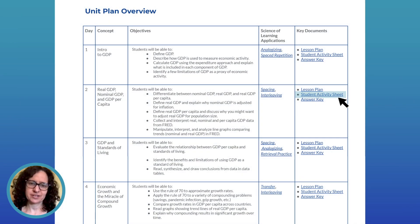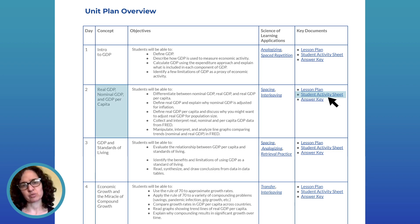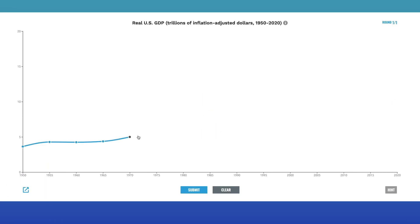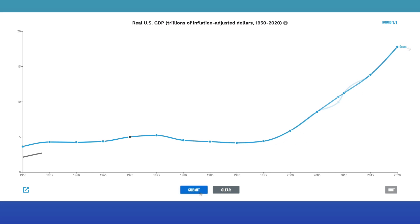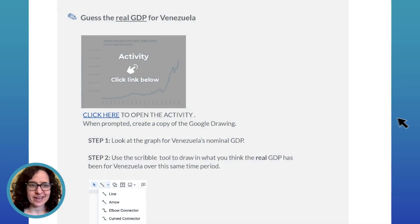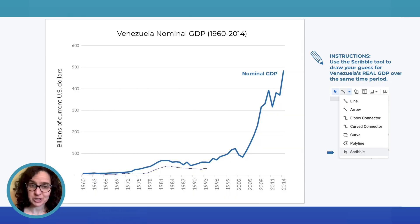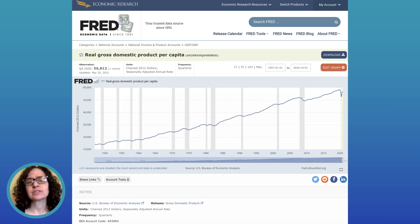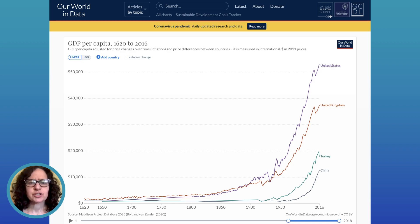Now let's look at day two student activity sheet to see some more examples of the multimedia materials included throughout the unit plan. Day two covers real GDP, nominal GDP, and real GDP per capita. In this part two, learn section, we have an interactive trend guessing game in which students guess and learn about different GDP trends throughout US history. It's a fun novel way to introduce students to this material. Also in part two, learn, we have a Google Drawing activity about Venezuela's GDP where students can guess Venezuela's real GDP and discover the big difference between real and nominal GDP for that country. We even have links to various St. Louis Federal Reserve FRED data tools, World Bank, and Our World in Data, where students can interact with official data to learn about the world and graphs at the same time.